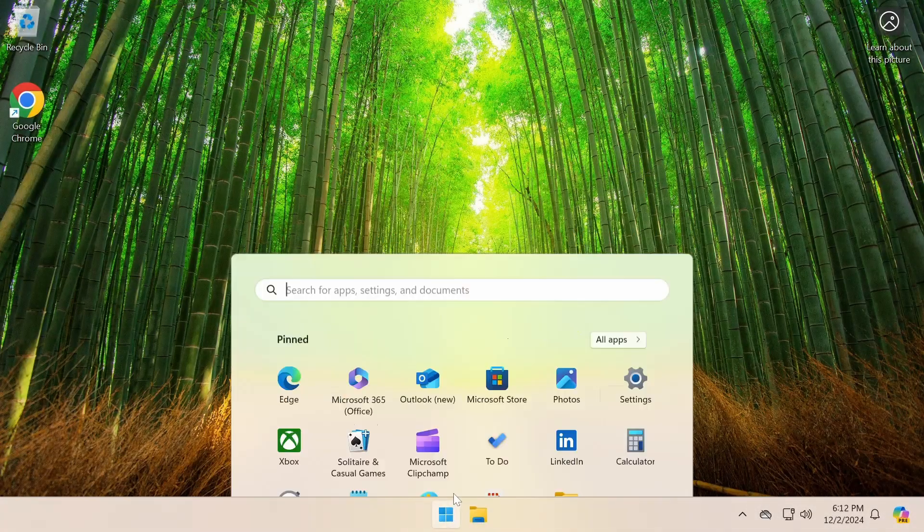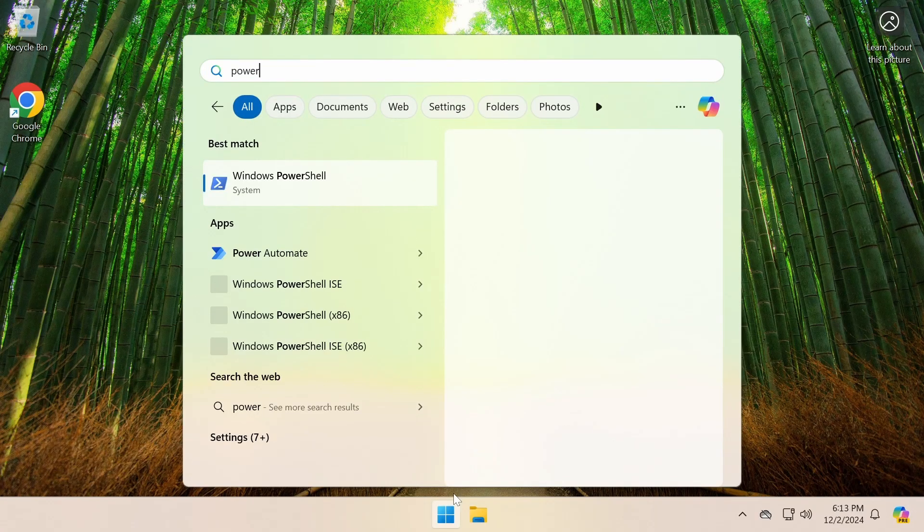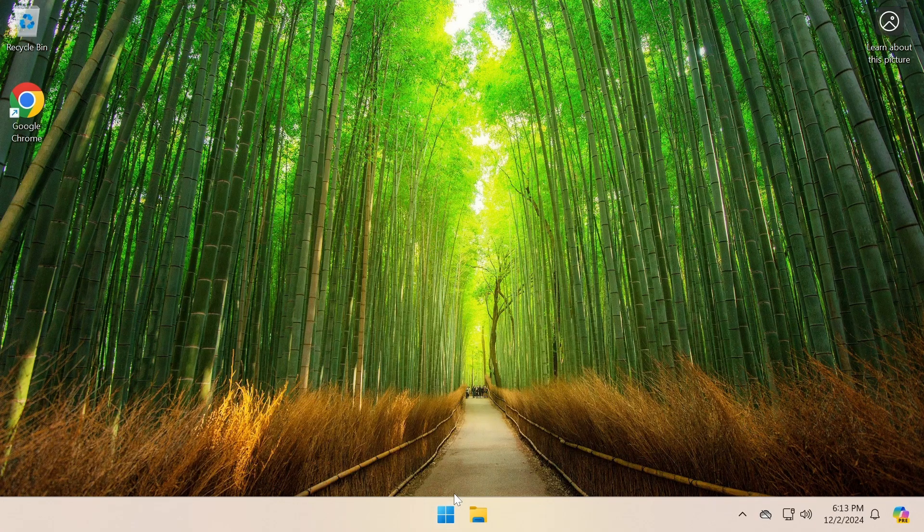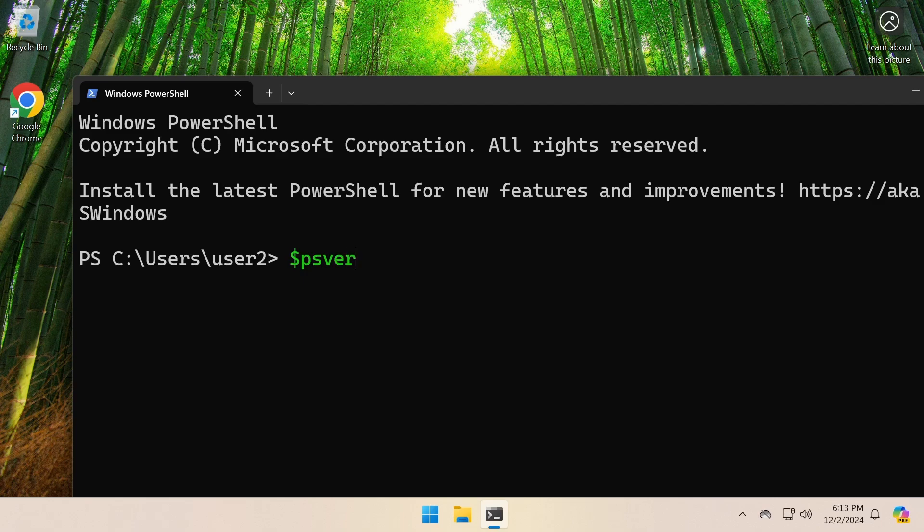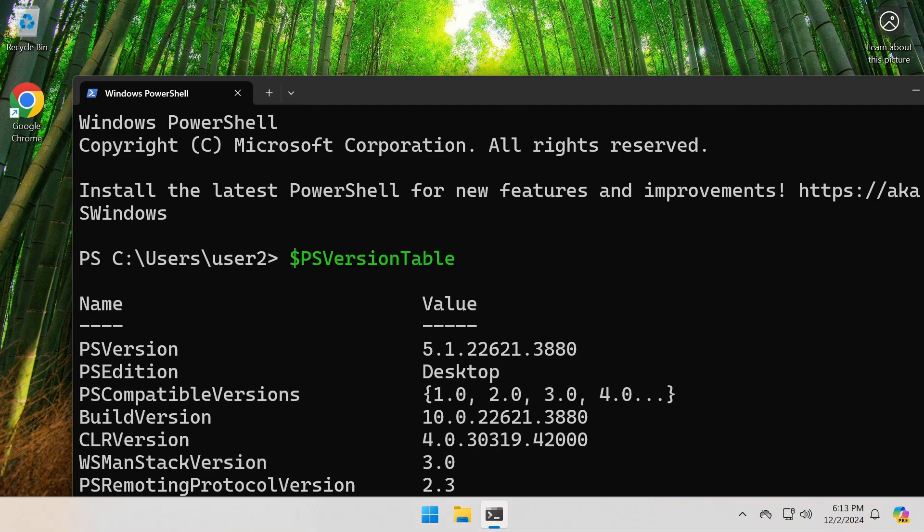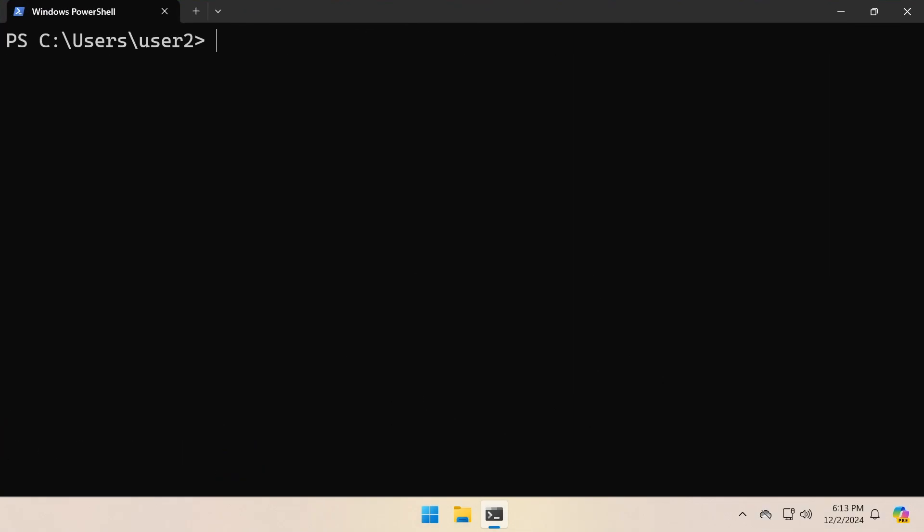The PowerShell version built into Windows is called Windows PowerShell. It's PowerShell version 5.1. The newer version is called PowerShell Core or simply PowerShell, and the latest stable release is PowerShell 7.